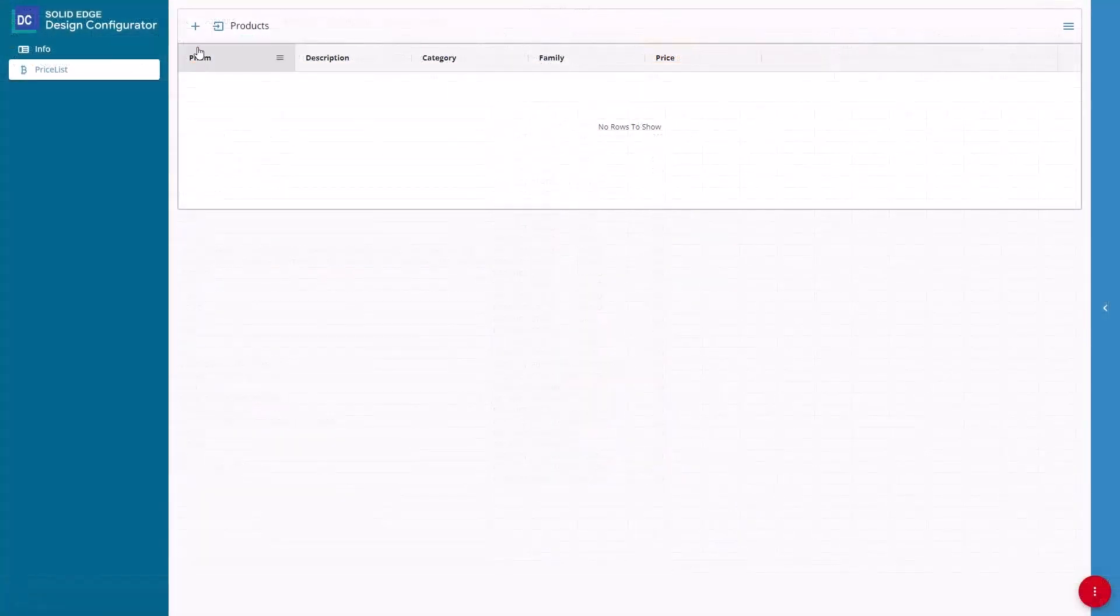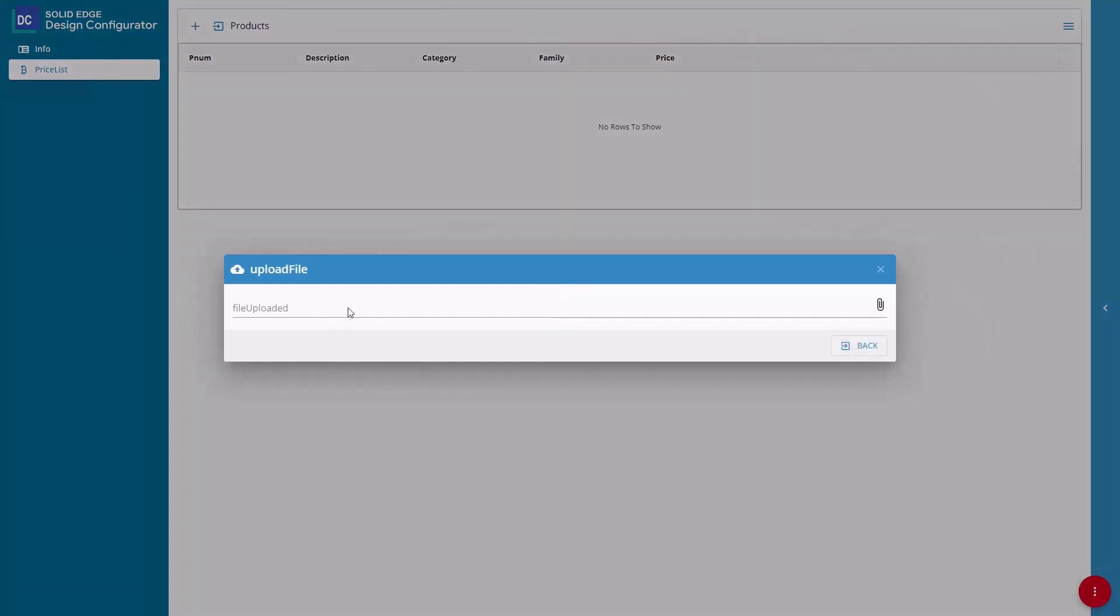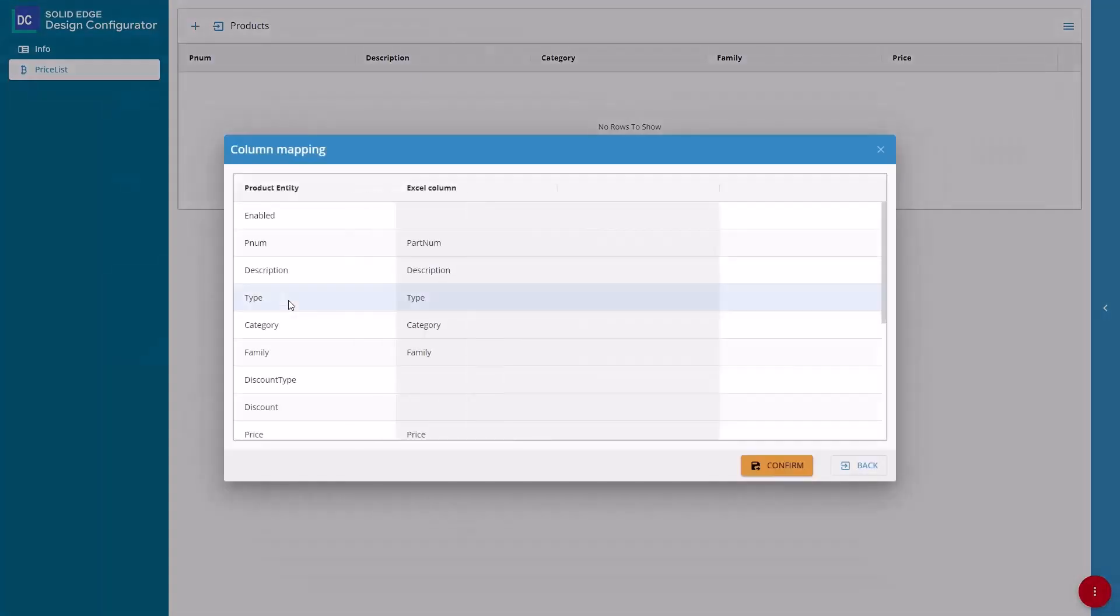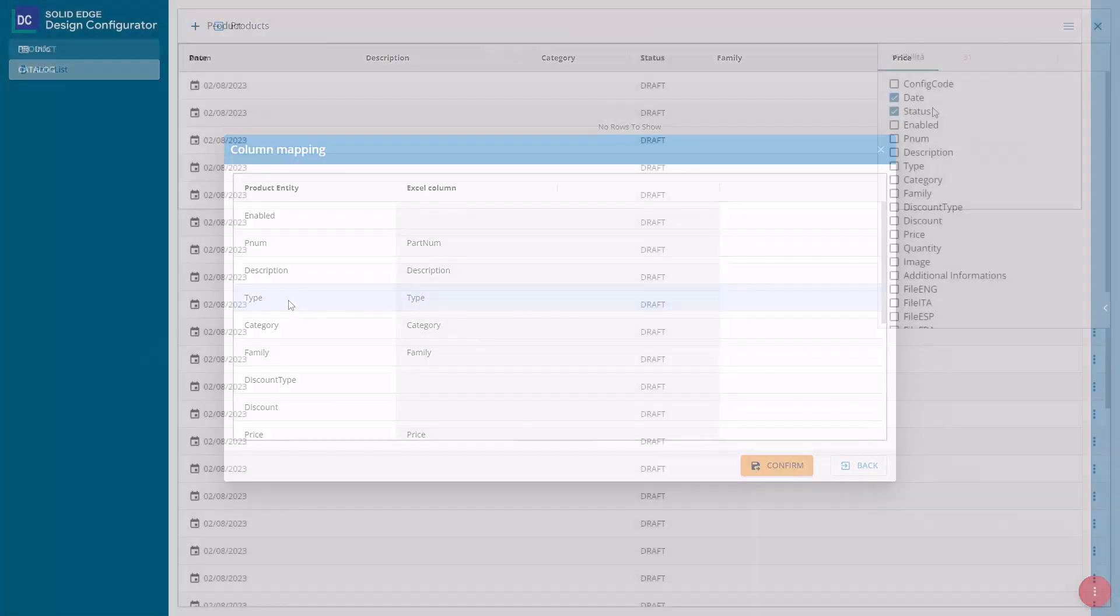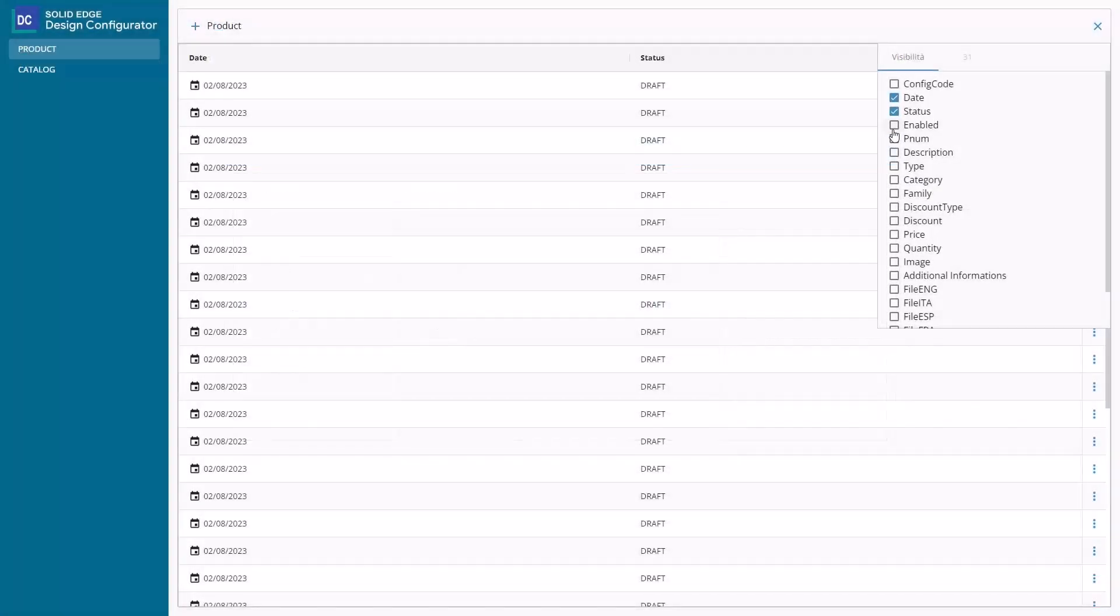The ability to import Excel files allows you to automatically link specific details from the file with your product line using Solid Edge Design Configurator Connect.